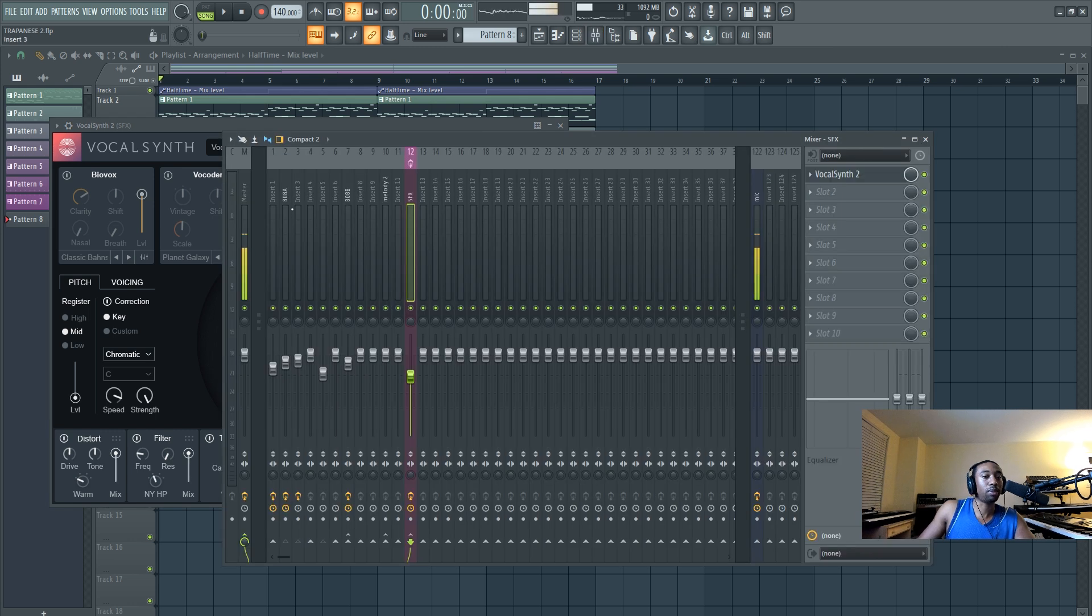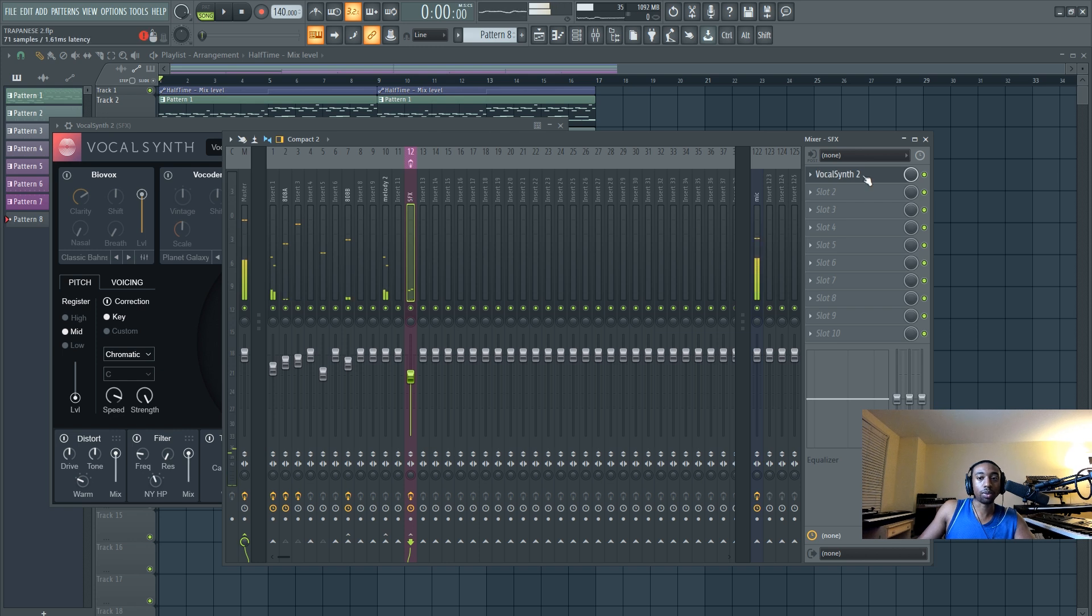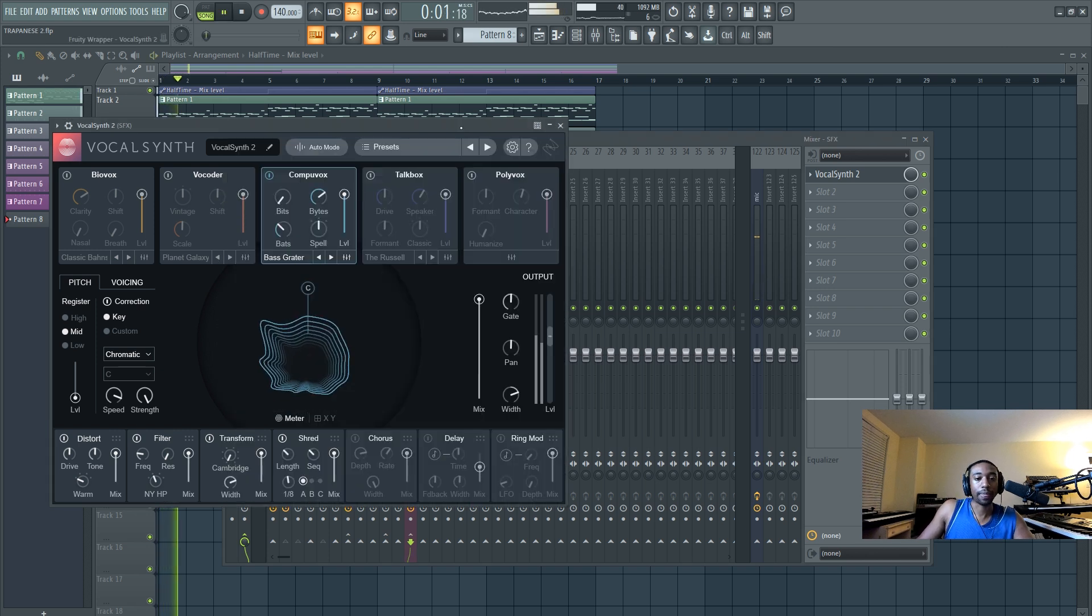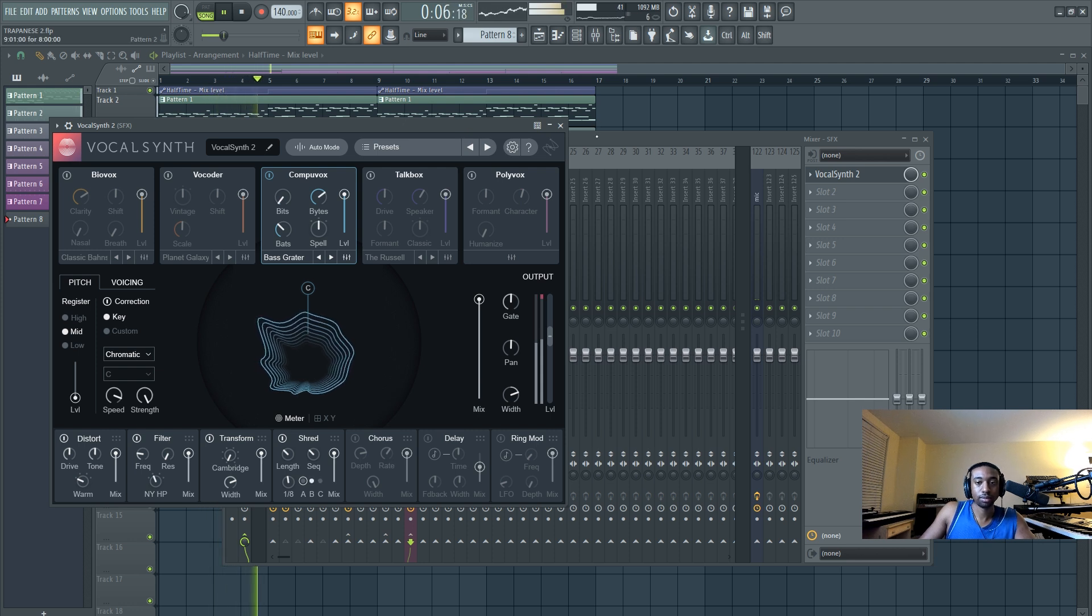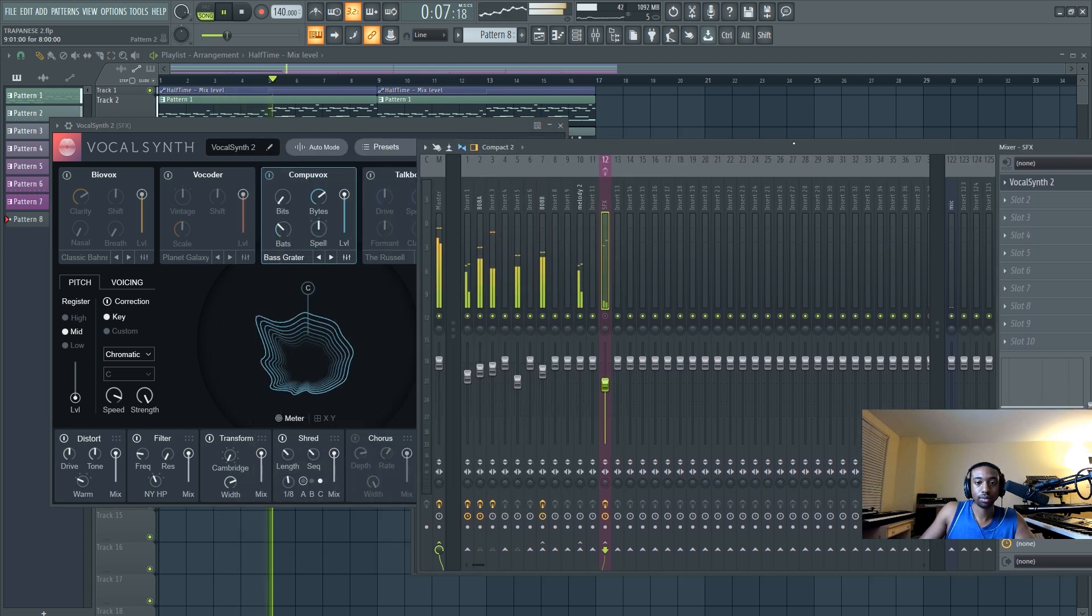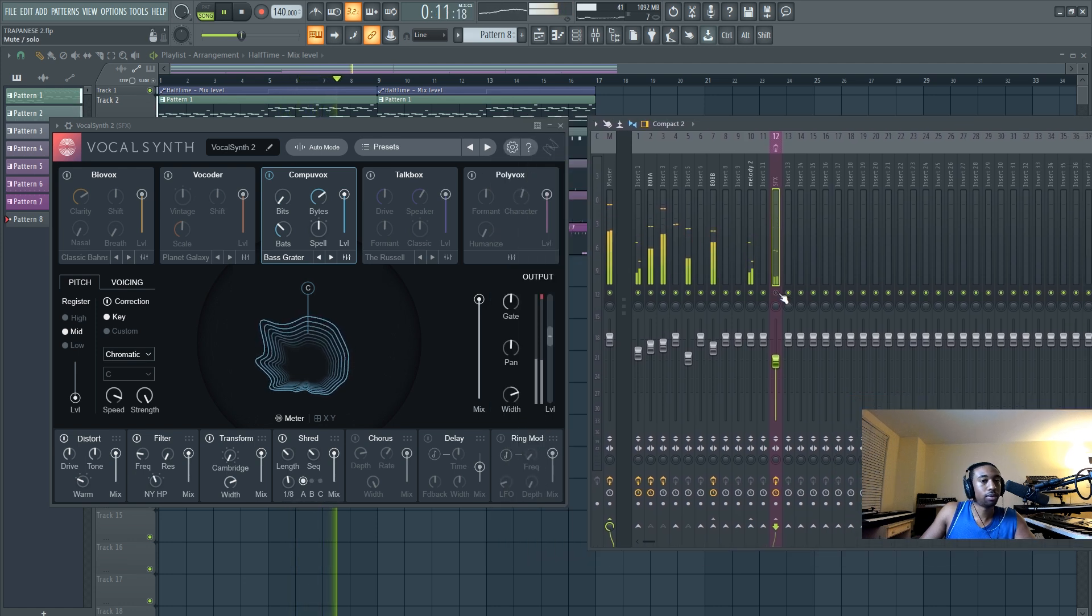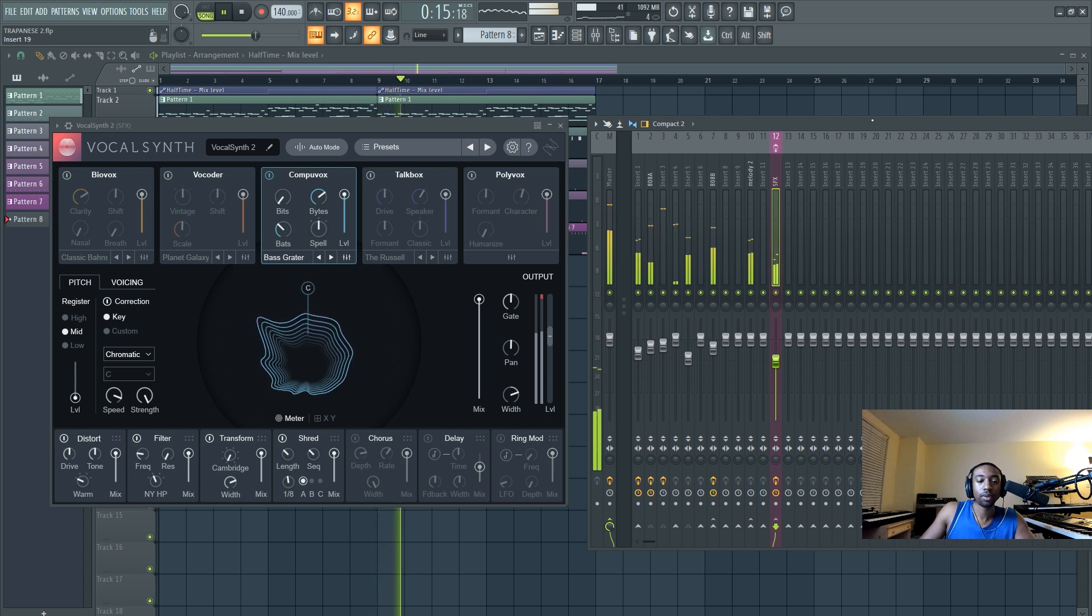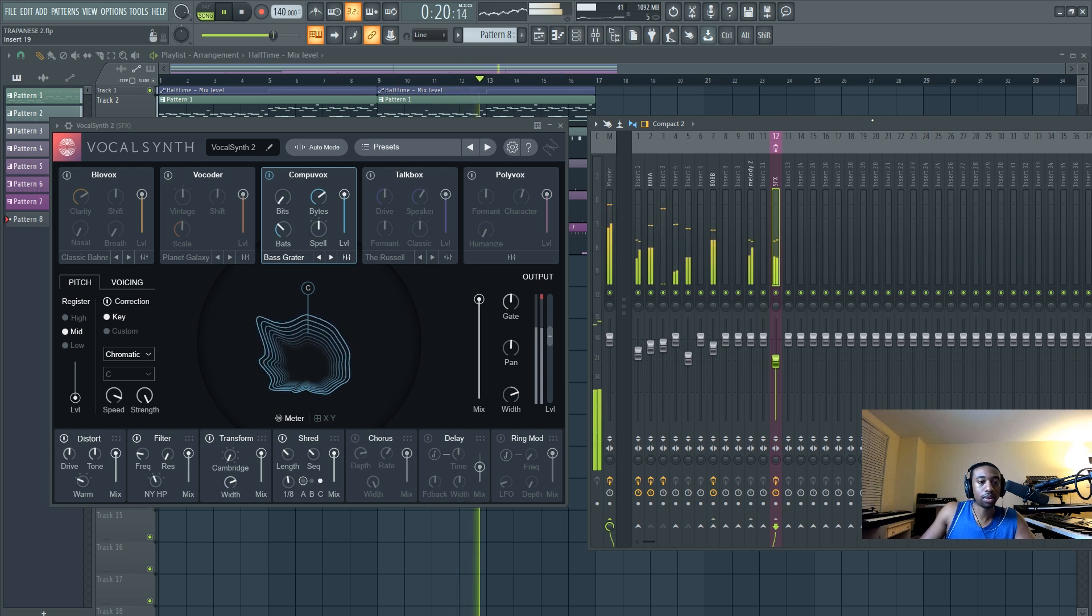So for example, I have my 808, my kick, and my hi-hats all directly sent as a duplicate over to this sound effects channel. And they're running through pure vocal synth too. Now here's without the sound. So I want you to listen to it before and then after. So here's before, and here's after.